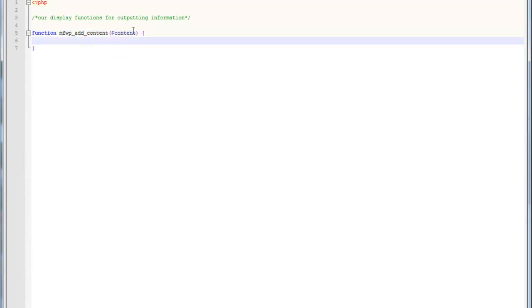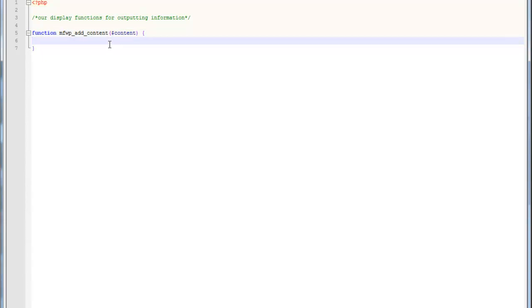What that is, is that's actually going to contain all of the content of the current post. You won't actually see that. It's just actually done in the background. But, you have to have that function in there in order for this to actually work.